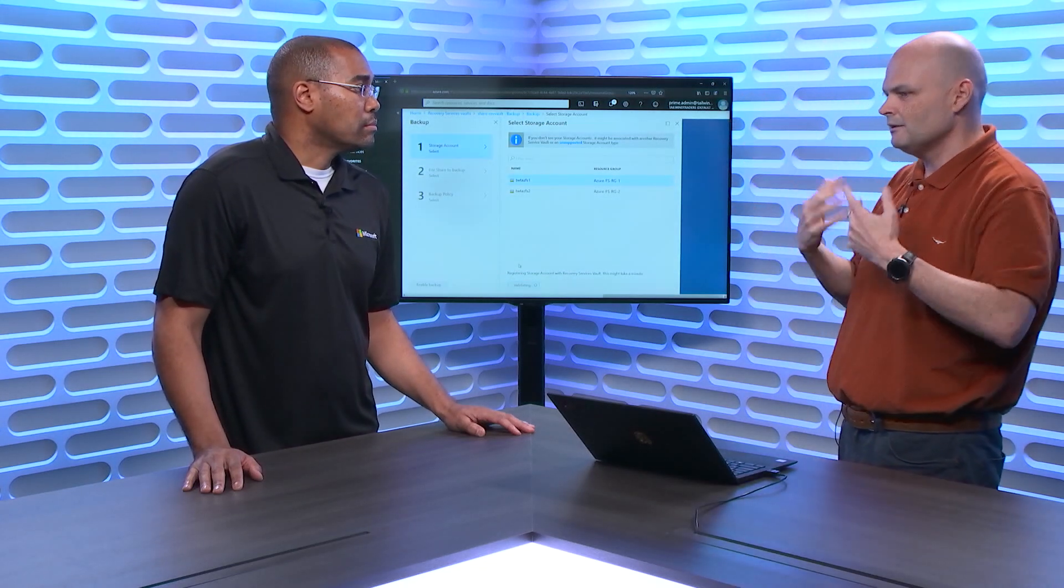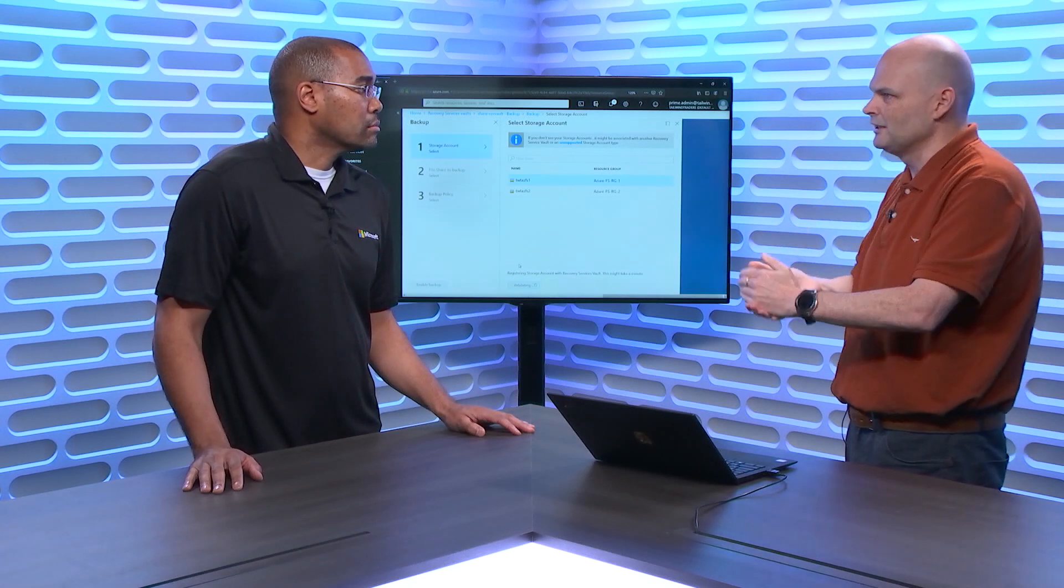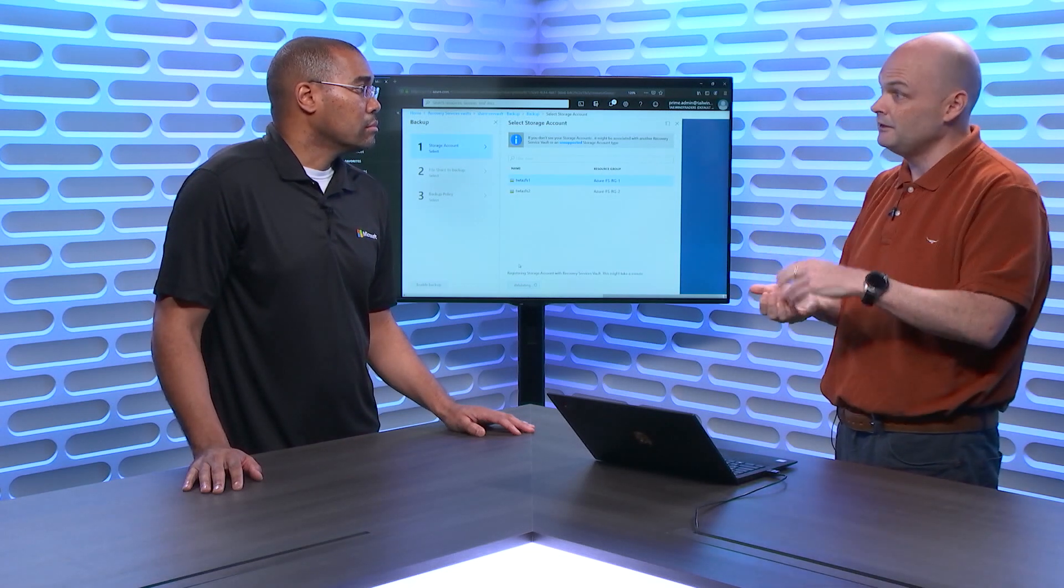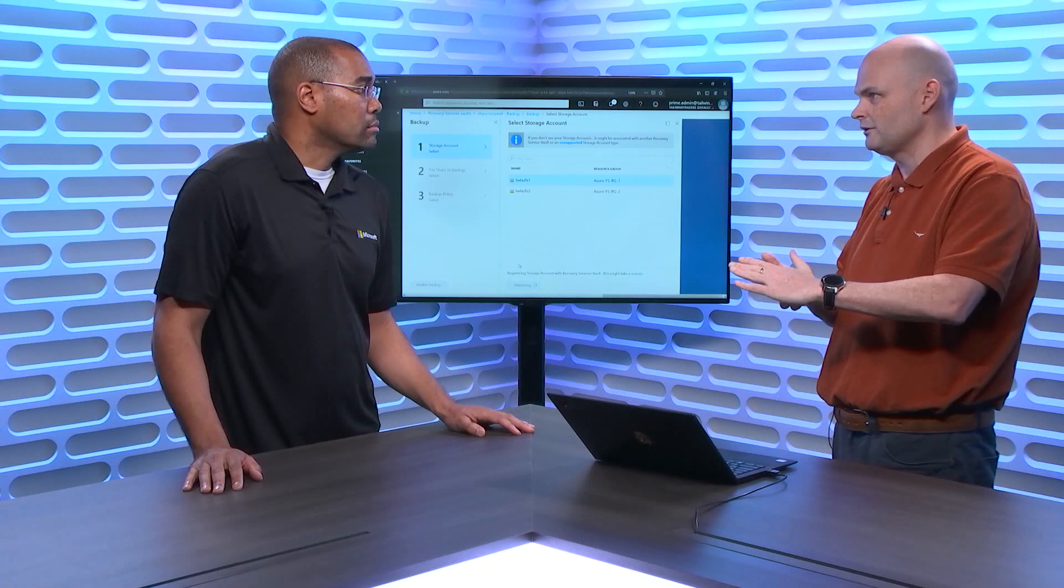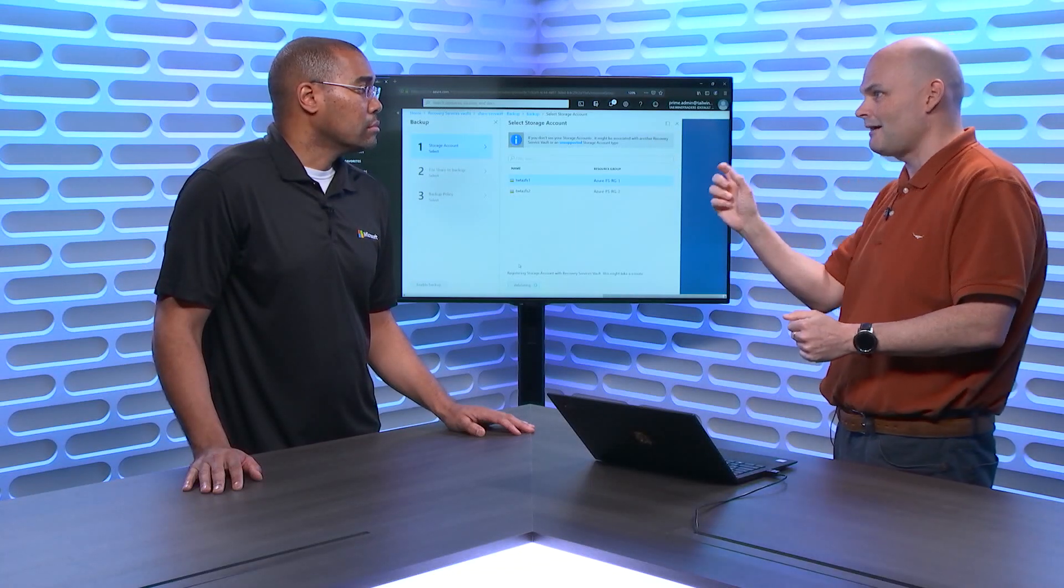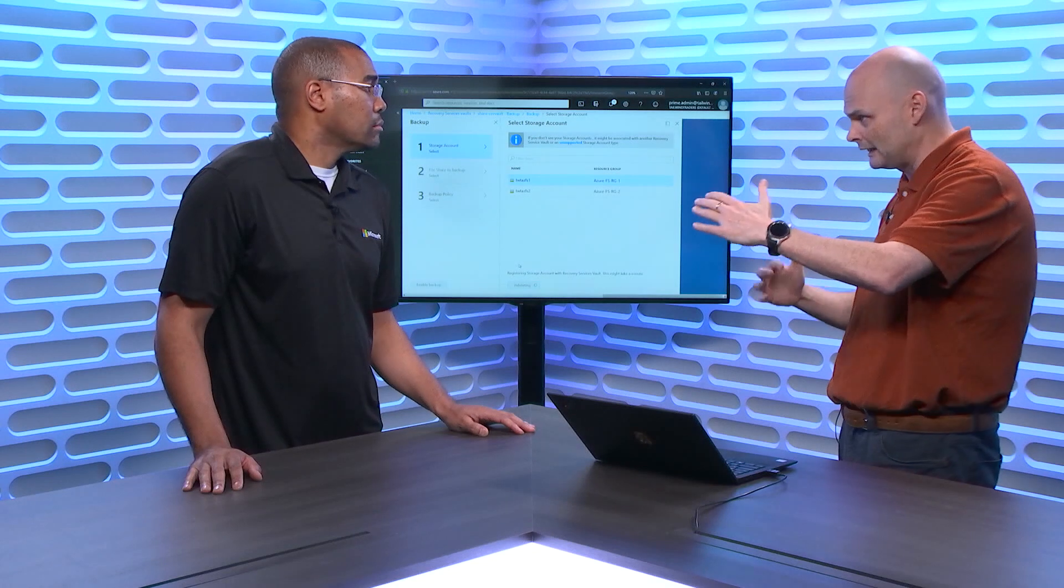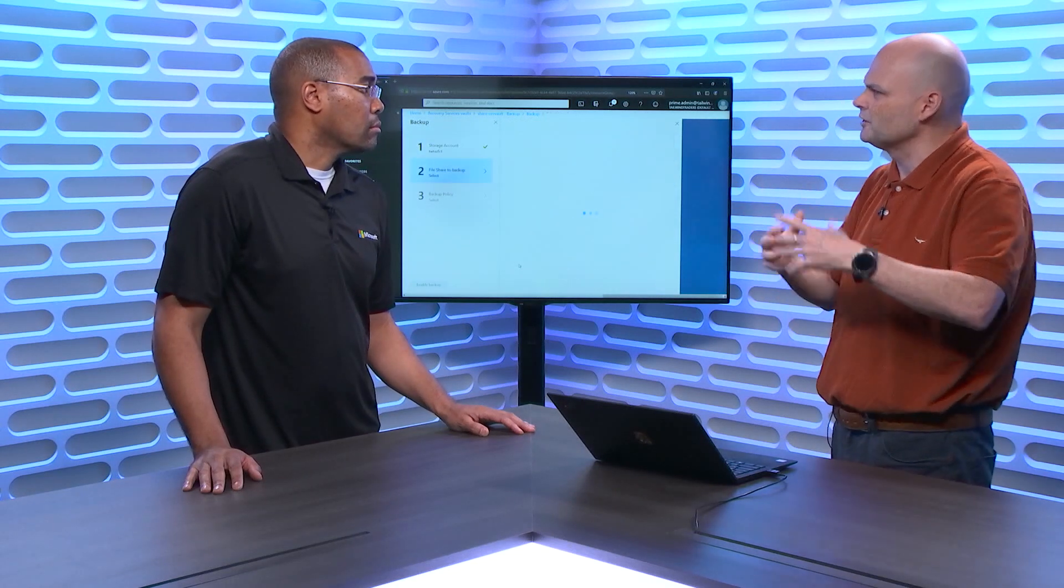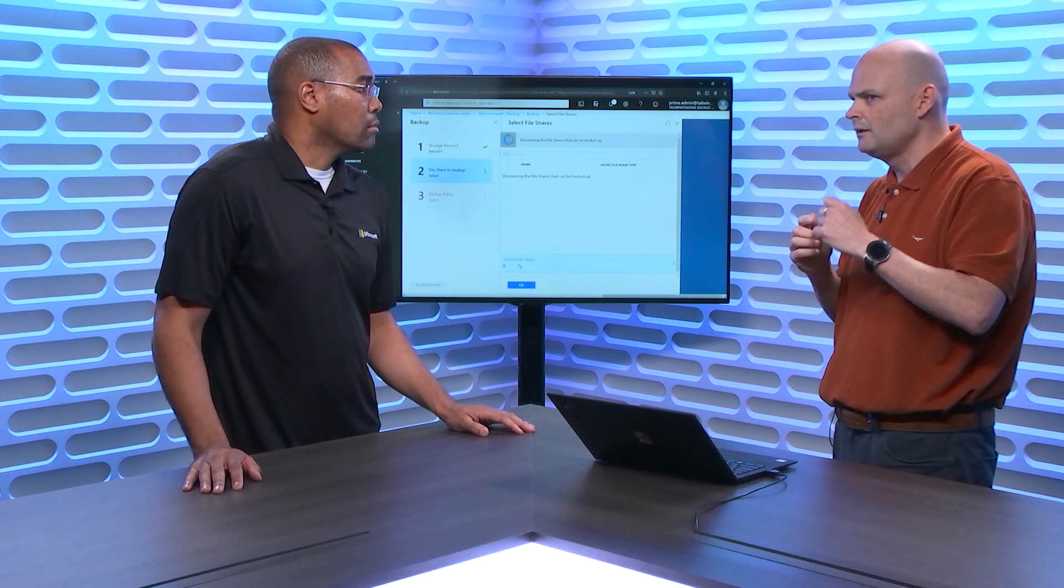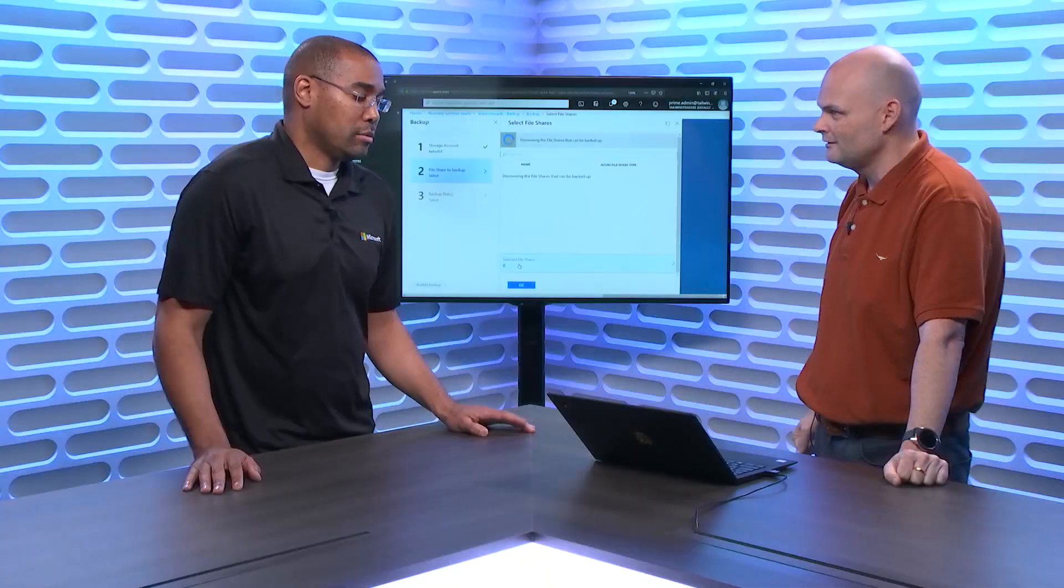And then let's say someone deleted a file on-prem. Well, your first step is you've probably got something called Volume Shadow Copy Services on, which allows you to right-click on the share and then recover a file that's a certain amount of days old. But let's say something got deleted a while ago and you weren't sure about that. Then you could go into the Azure file share, you perform the recovery up in the cloud, and then that syncs automatically down to all of your endpoints.